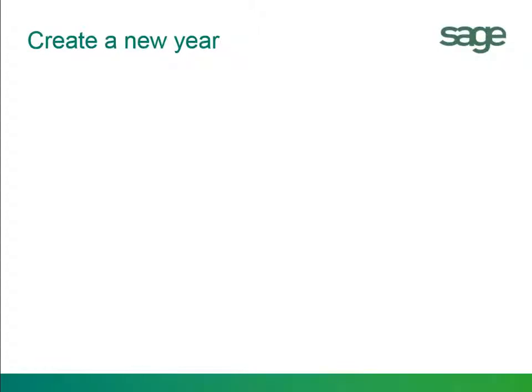In this topic you will learn how to create a new year within General Ledger and understand the steps before and after we run the create new year function.